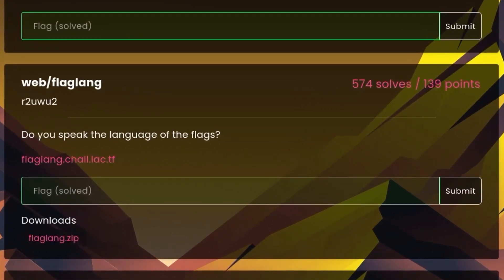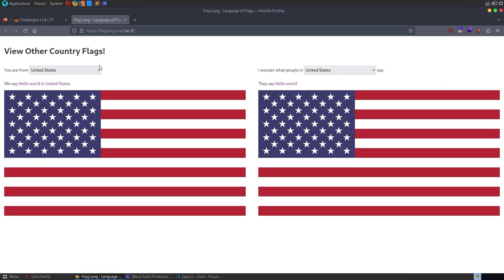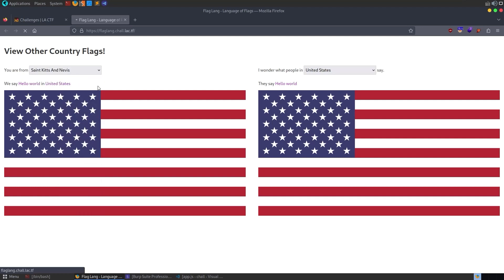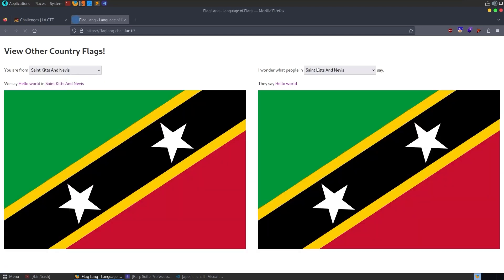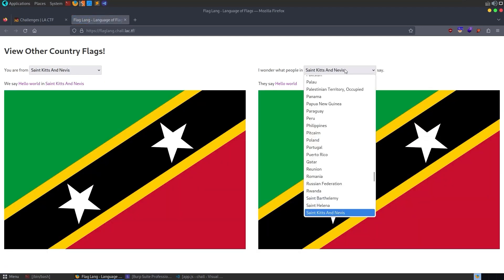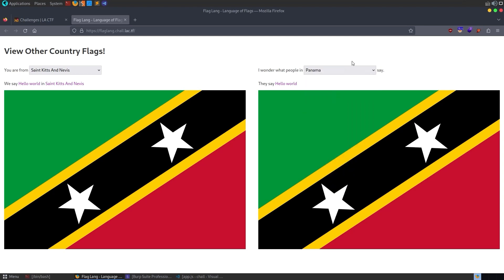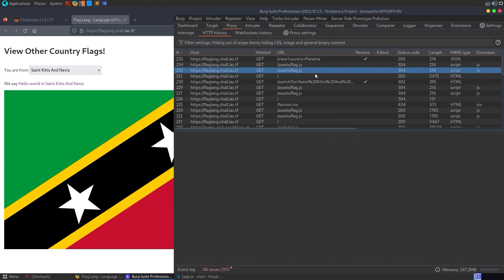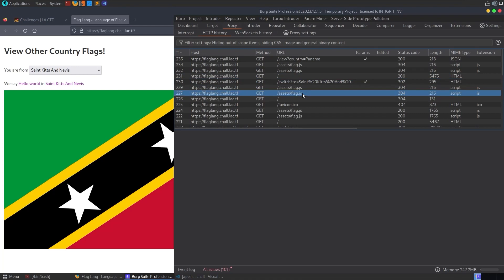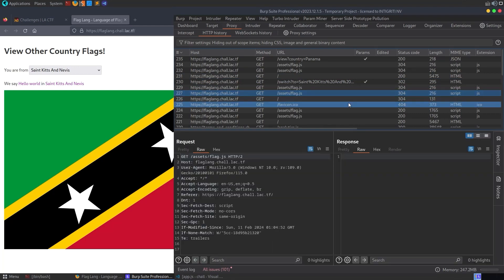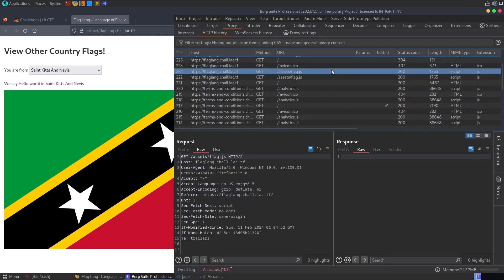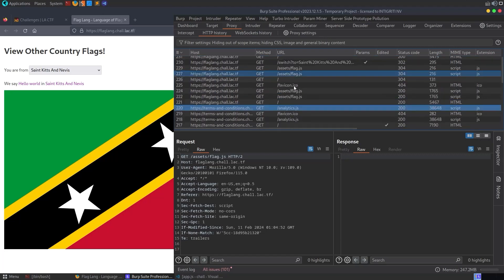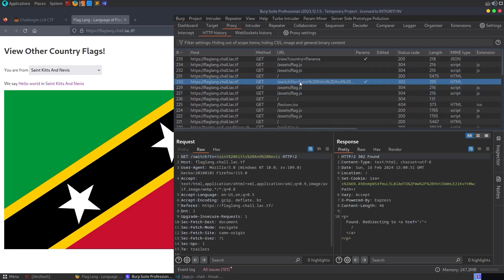The next challenge is called FlagLang, and the description says, do you speak the language of flags? We've got some code to download, but let's go and take a look at the site first. So we visit the page, and we have two drop-downs. One is the country that we're from, and we can put in a different country here. And then the other is, I wonder what people in whatever country say. And we can select a country, and that will retrieve a flag as well. And there doesn't seem to be much else in terms of functionality. Let's have a look at Burp Suite, have a look at the HTTP history, and we can see there's this flag.js. There's no point in us really digging through the client-side scripts, as we've got the full source code for the server and stuff as well. So we can go and look at that shortly.